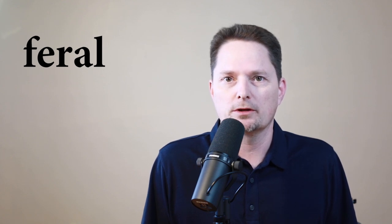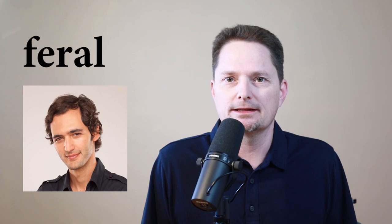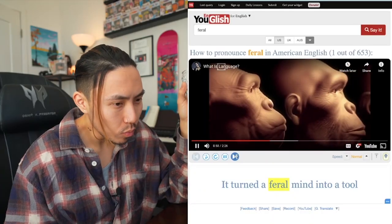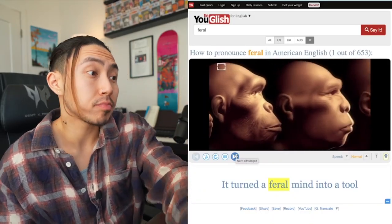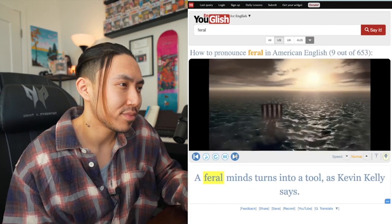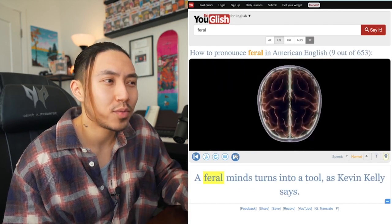Unfortunately, if you look on YouGlish to check pronunciation, there's this guy. His name is Jason Silva, and there are two examples of him pronouncing the word 'feral': 'It turned a feral mind into a tool.' 'Feral urges.' 'A feral mind turns a feral...' But he's not a native speaker — he was born in Venezuela and English is his second language.